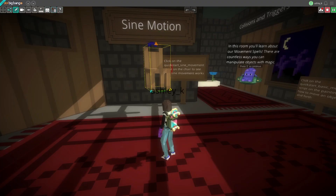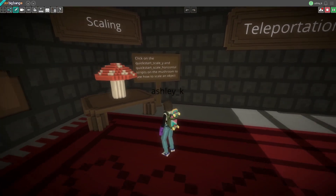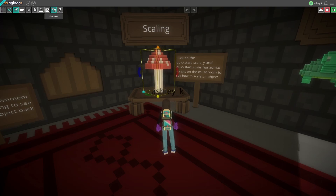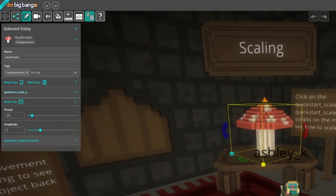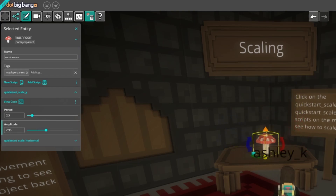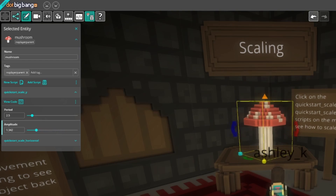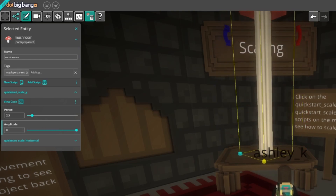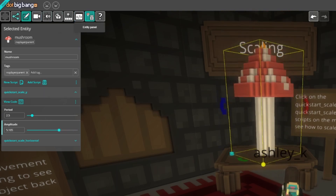The Entity panel will show us everything attached to the object we're focused on, and will even show us values in the code that we can change on the fly. If we look at this mushroom, for example, we'll see that you can change the period and amplitude of its scaling in the Entity panel. Let's see what happens when we change the amplitude. Many scripts in this game have exposed properties that you can change in the editor, so feel free to experiment and see what happens when you change these values.